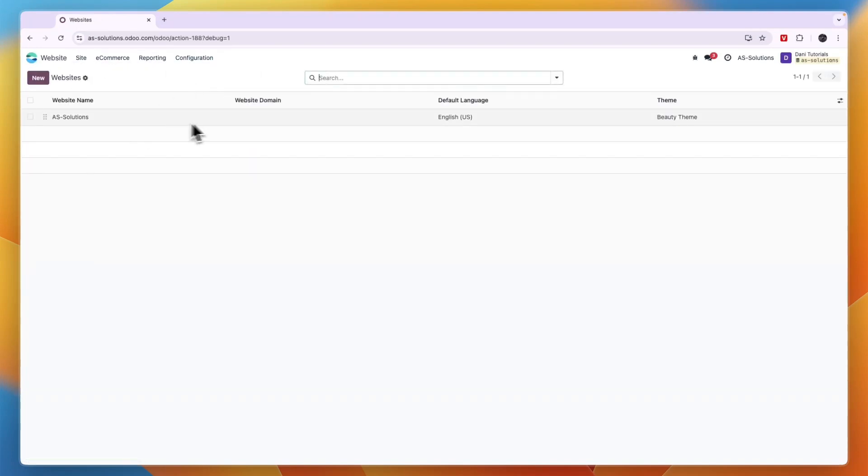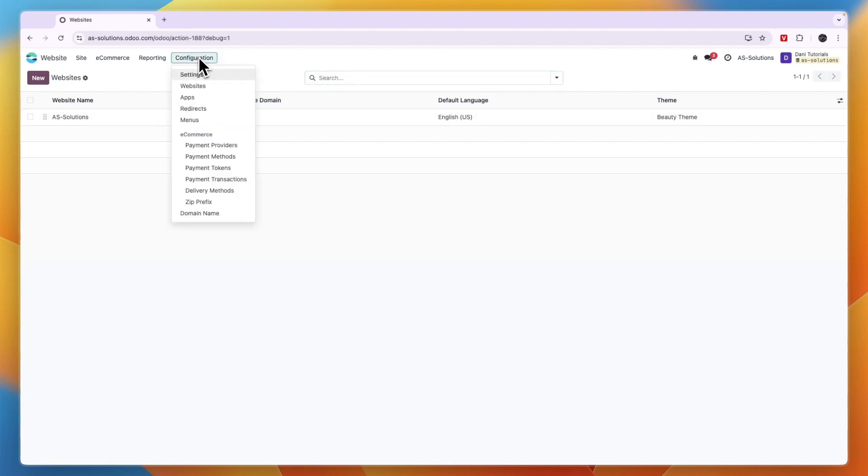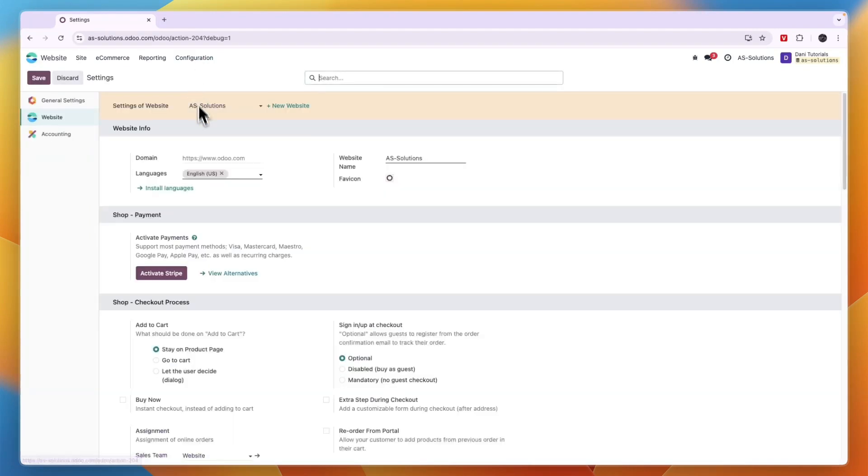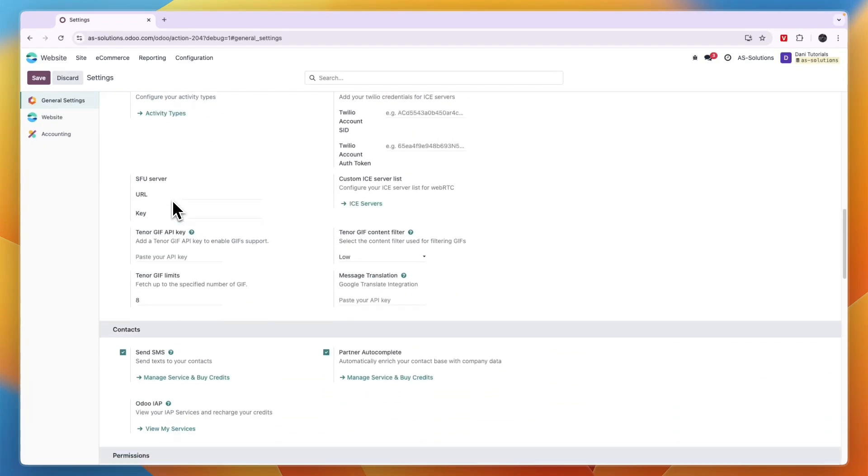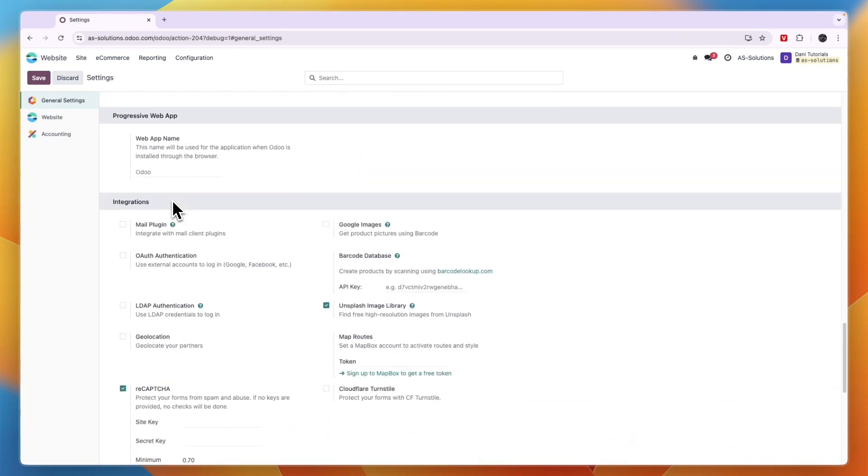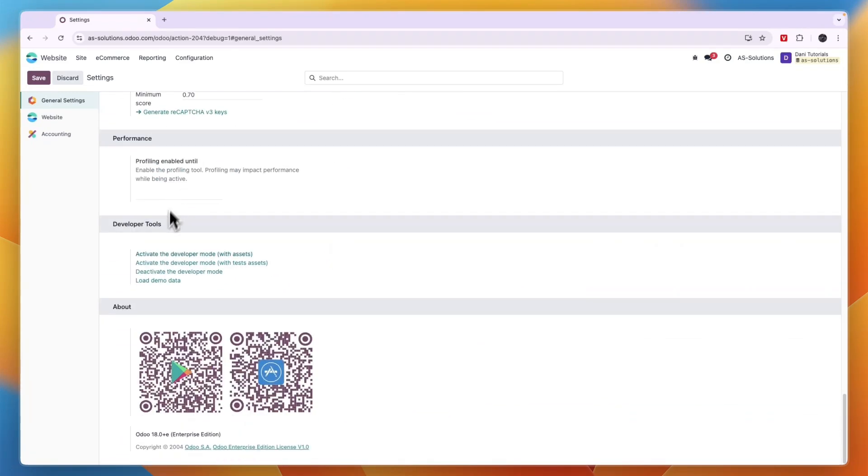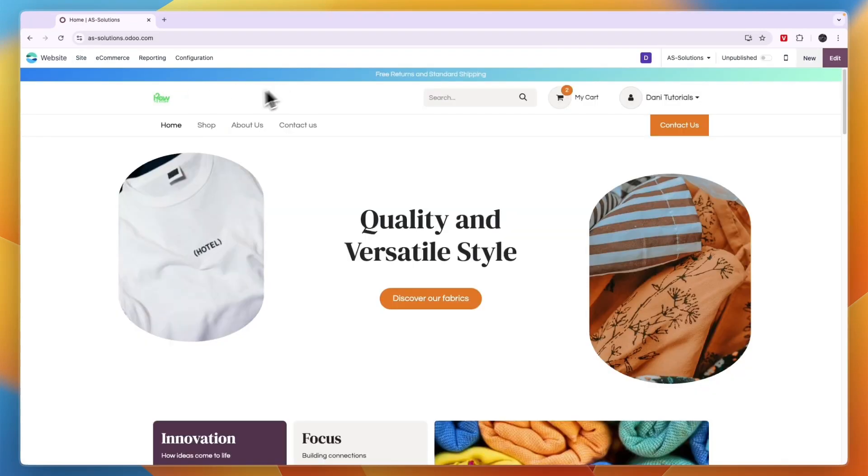You will see I only have one website now. So after you're done, you can go back to configuration settings, go back to the general settings, then scroll down to the same section and now you can deactivate the developer mode again. And now I will only have one site.